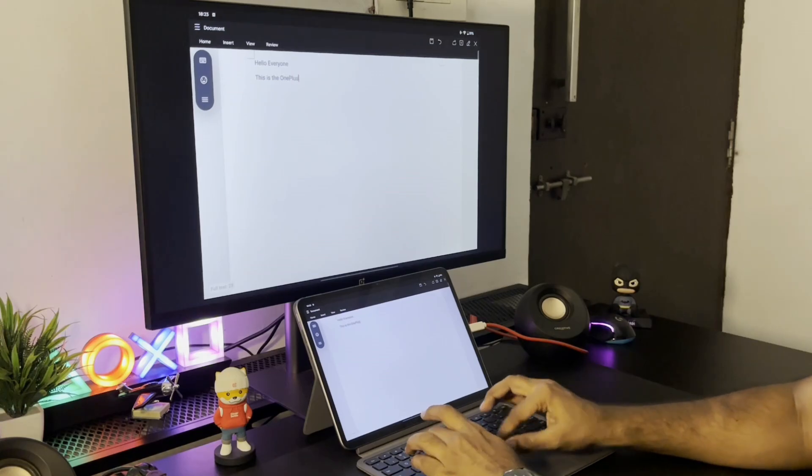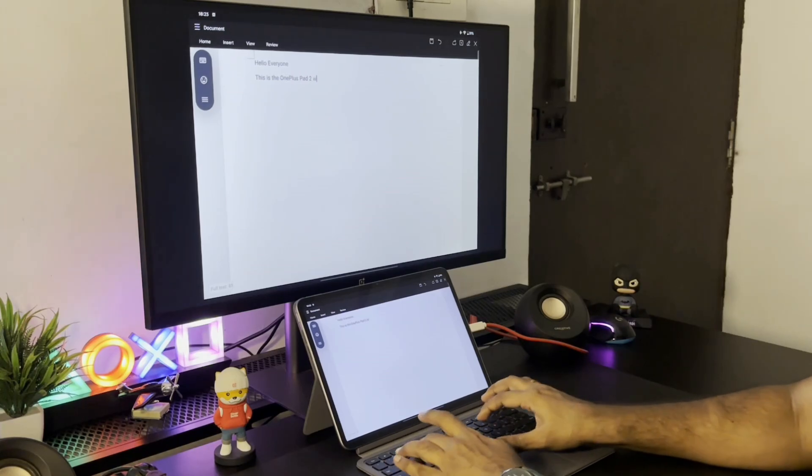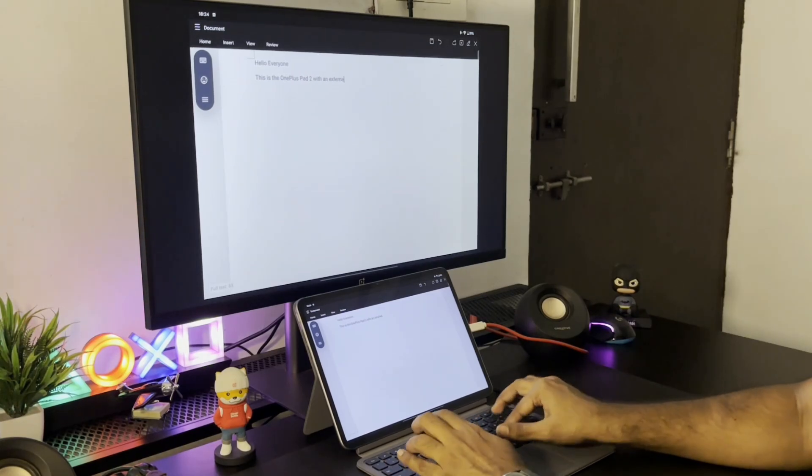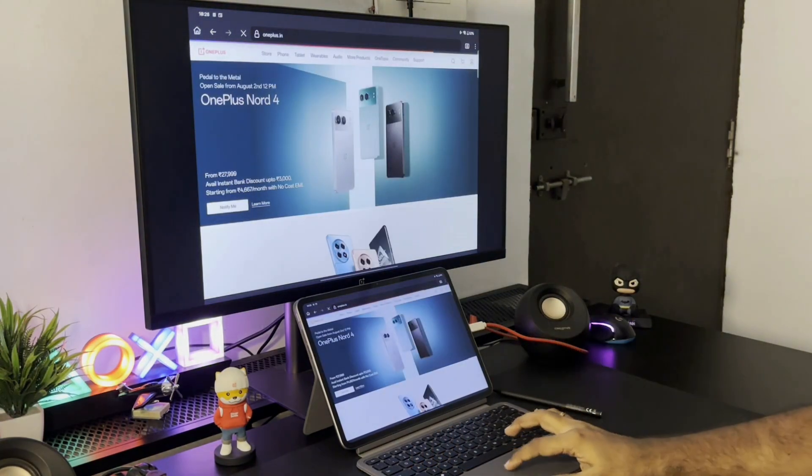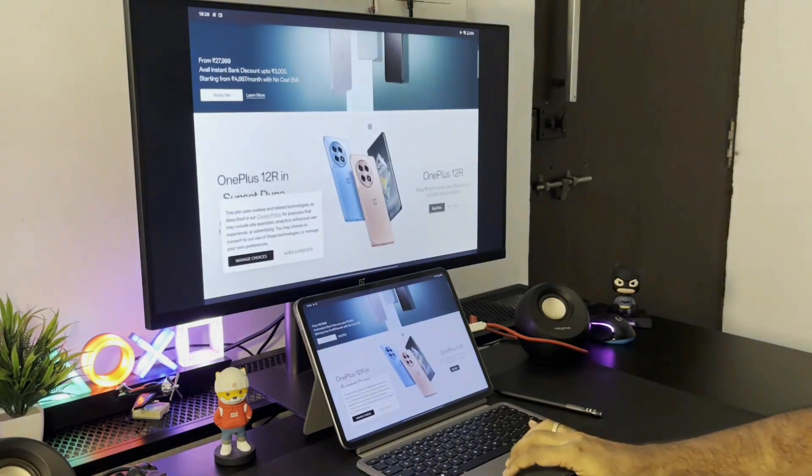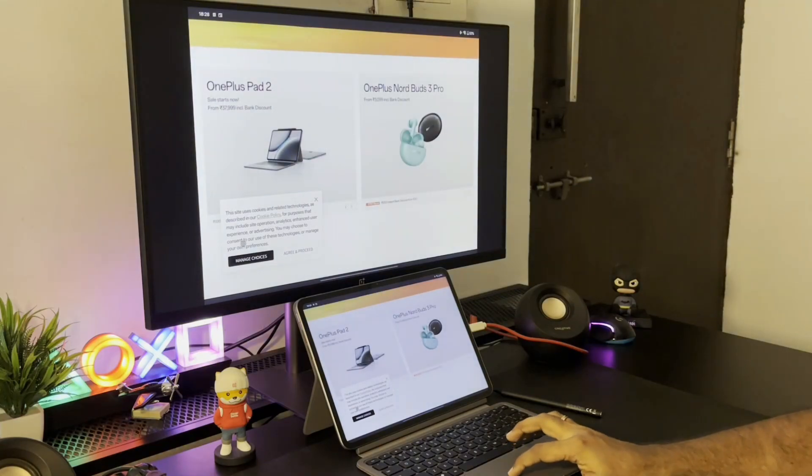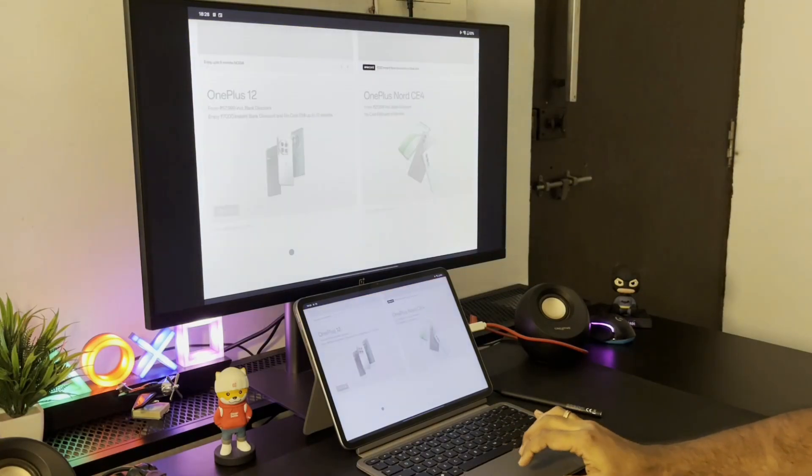You can connect a Bluetooth keyboard and mouse combo or use the official keyboard to use the whole setup as a desktop for browsing, making documents and watching content.